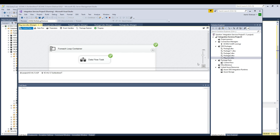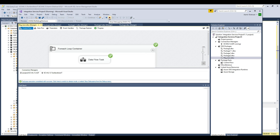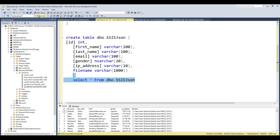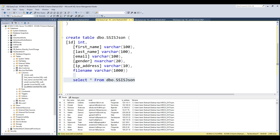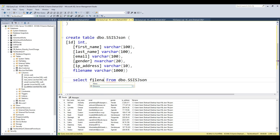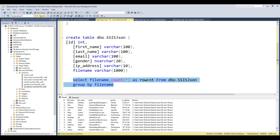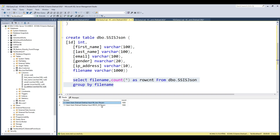Right-click and execute the package. It ran very quickly and loaded two files. Let's stop the package and go to SSMS. Selecting all from the table, we can see it loaded two thousand records — one thousand from each file. There's a FileName column showing the source for each record. Running a GROUP BY on FileName with COUNT shows each JSON file contributed exactly one thousand records. Loaded successfully!